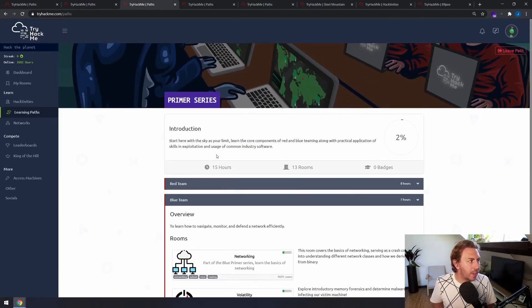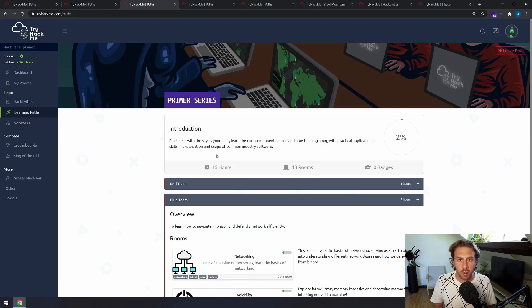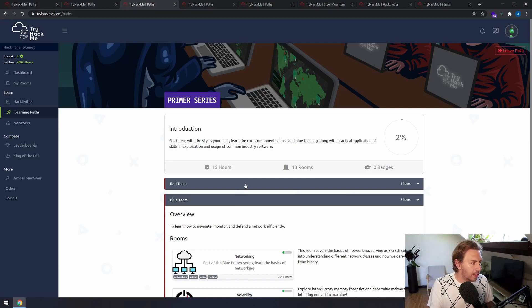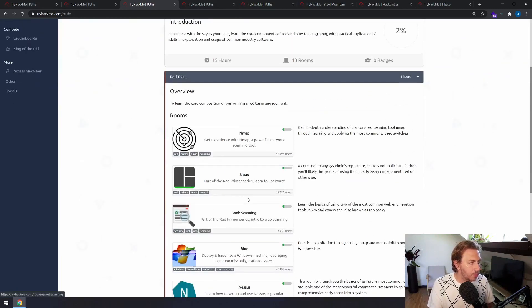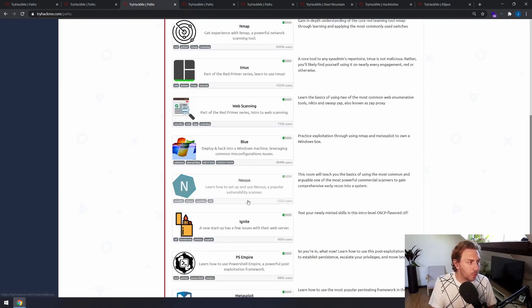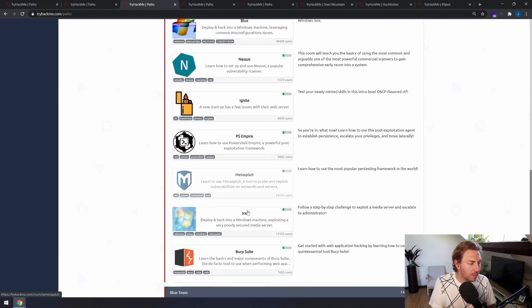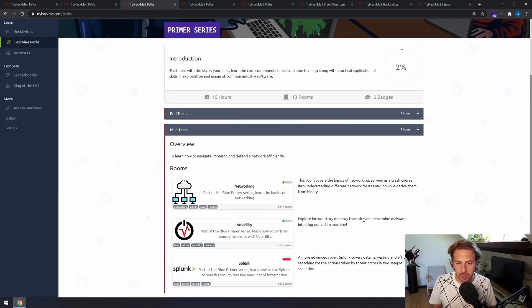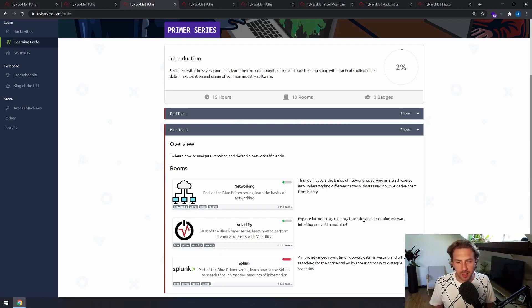You then have the Primer series, which is more so just to go over the toolset for both offensive and defensive — or red team and blue team — activities. In the red team you'll have your typical Nmap, Burp Suite, Metasploit, etc., and in the blue team you'll have things like networking, Splunk, etc.